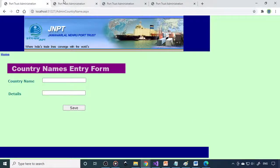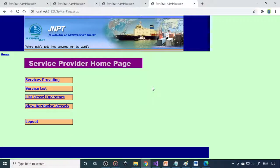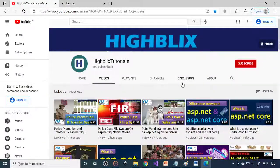So these are the four modules: admin, employee, vessel operator, and service provider — the things we can provide in this particular project. You can plan accordingly and build the project, adding more options or leaving some out as per your plan. Wish you all the best trying this project — it is a good and quite big project. If you have any doubts, let me know. Please subscribe to our channel and comment with your thoughts. Thank you very much.